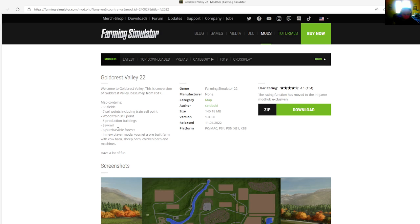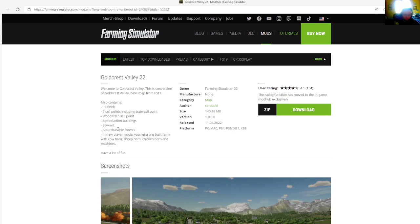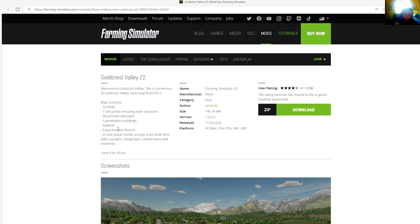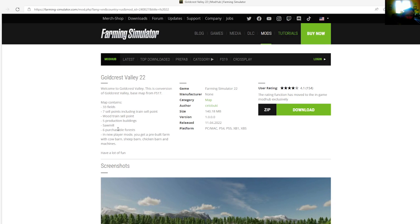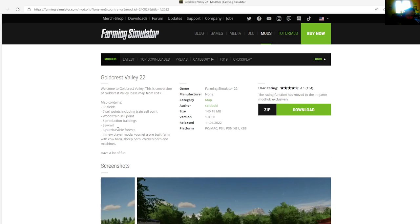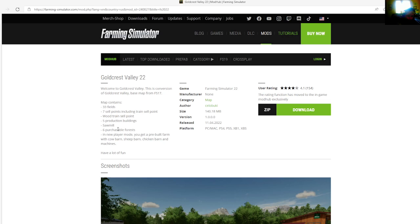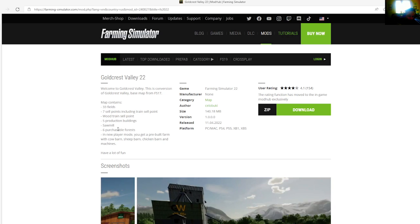The map contains 33 fields, 7 sell points including train sell point, wood train sell point, 5 production buildings including sawmill, 6 purchaseable forests.